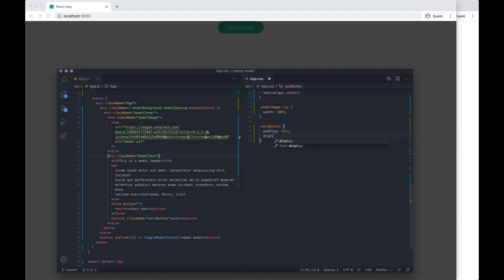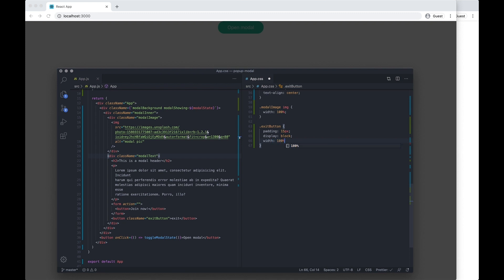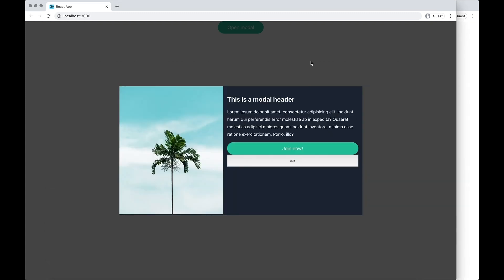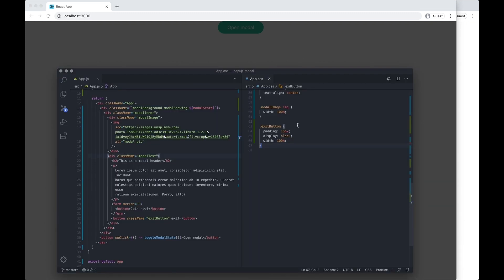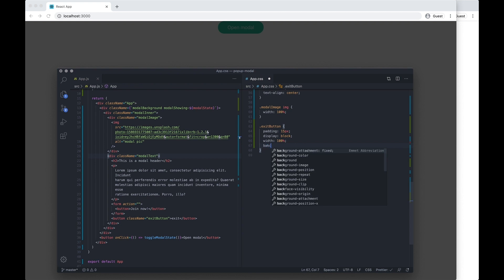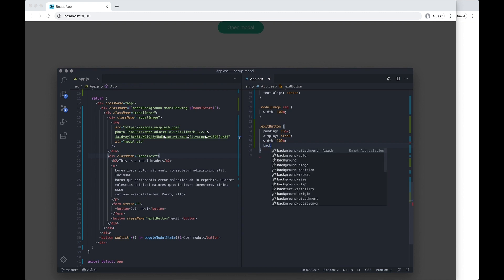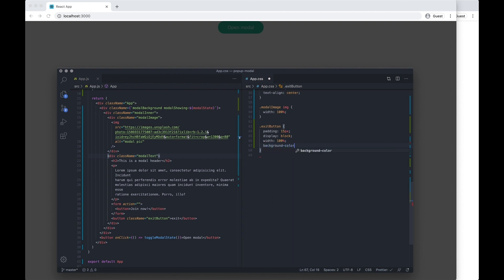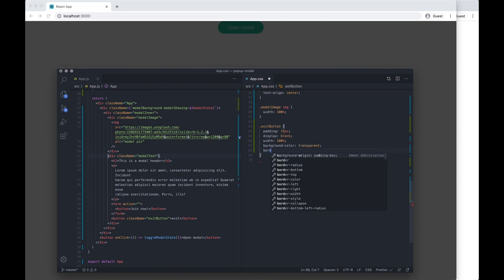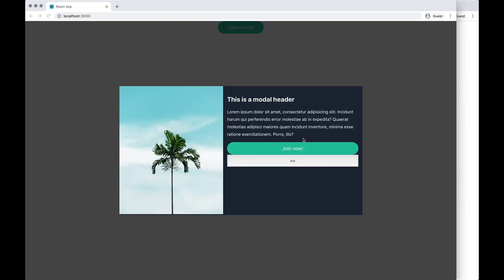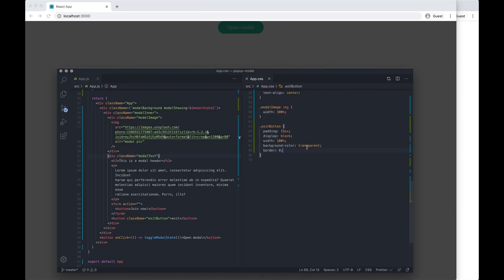And let's just do exit button, padding 15 pixels, display block, width, and background color none. And I'm going to put the color white.